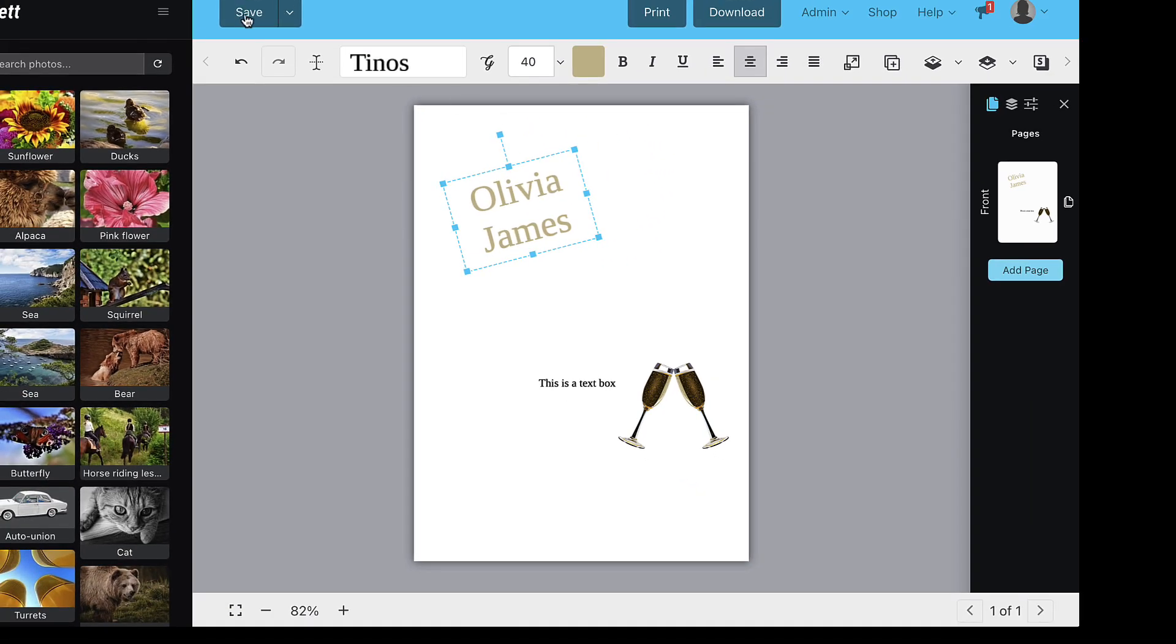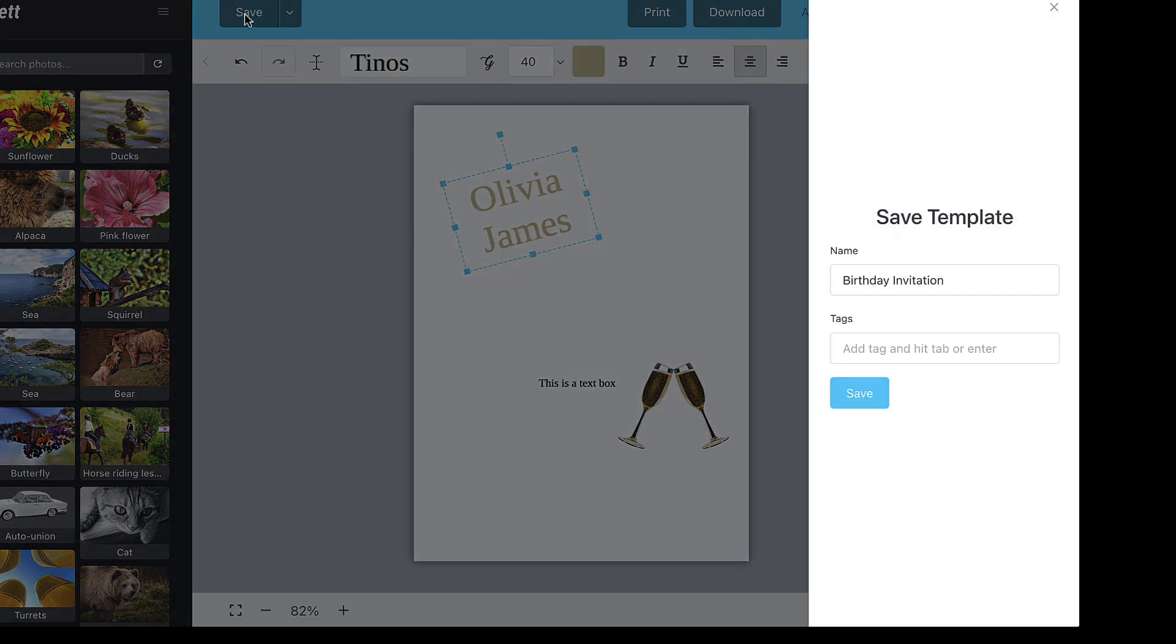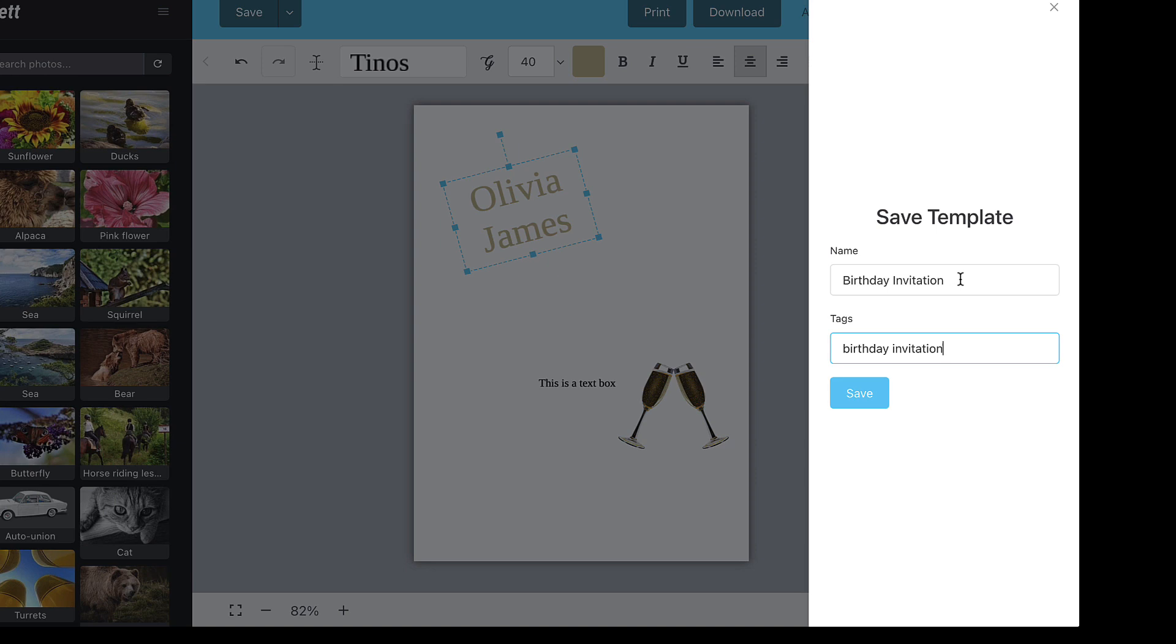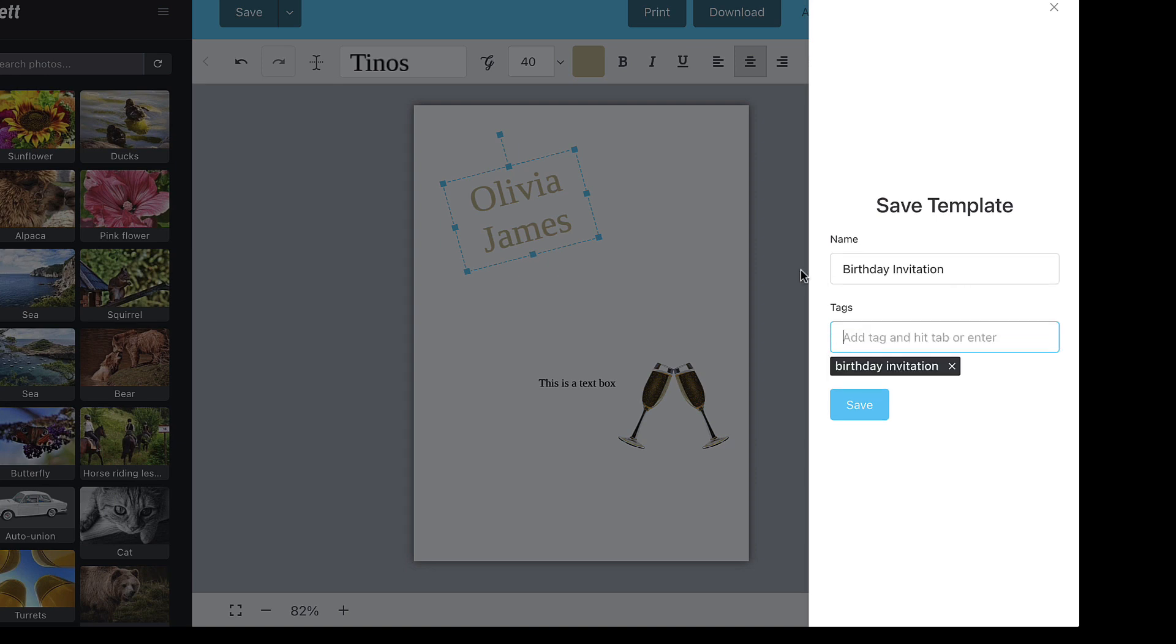When you're ready to save the template, click save at the top left in the blue bar. You'll be required to add tags and a name for your template. Your customer will see the name of the template after purchasing, so be sure it makes sense.